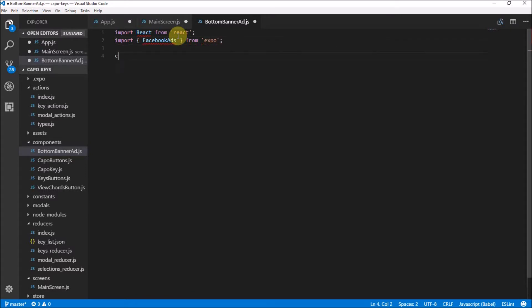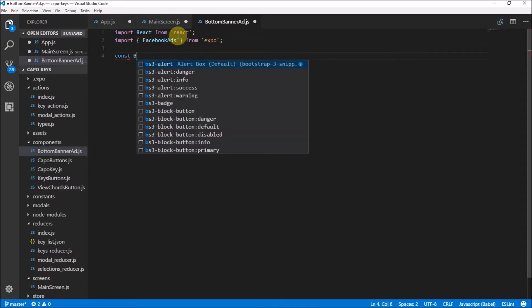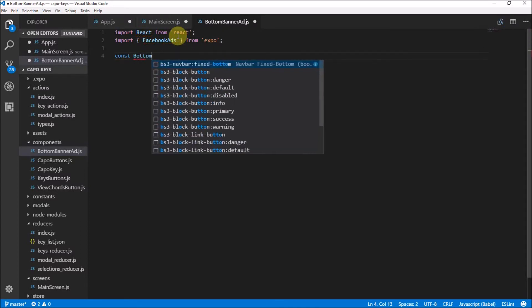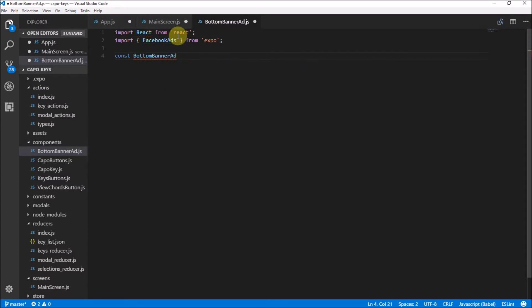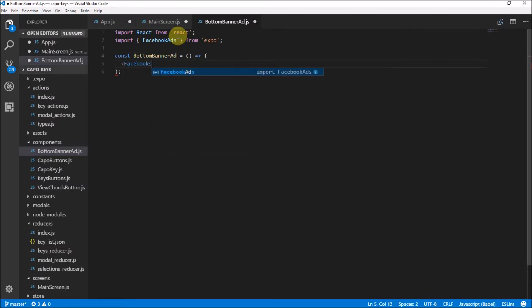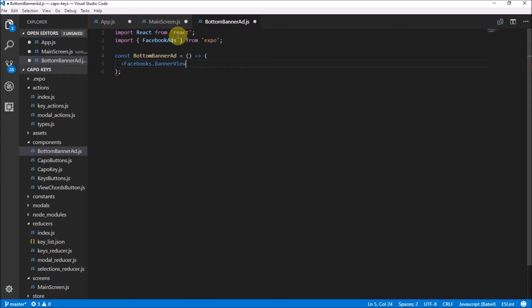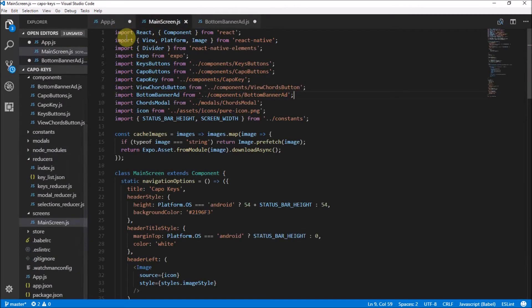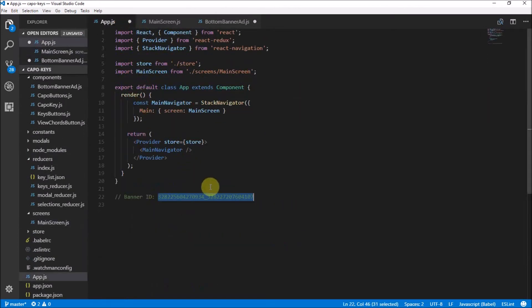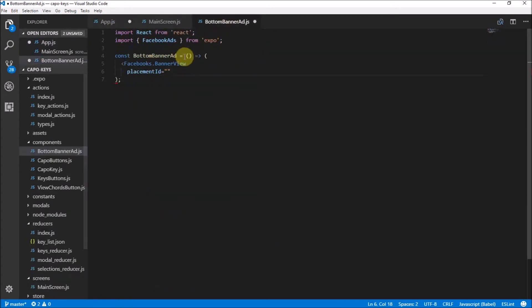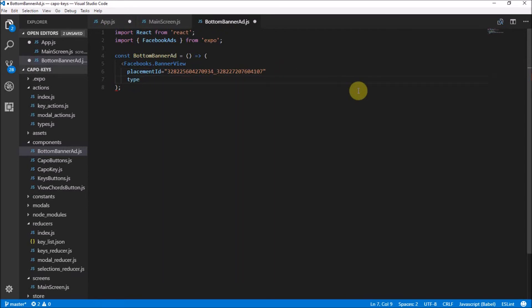Now we're creating our component. So we're saying const BottomBannerAd, and that is going to not take any props and it's just going to directly return FacebookAds.BannerView. And then let's give it the property of placementId, and that is the ID that we have in our app.js. So I'm going to save this. This is the ID over here that we need to implement. And you should have your own ID. If you use my ID, I just get money from your ads, so I don't really mind if you use my ID. But I'm pretty sure you want your own IDs there. So yeah, then we have the type. We're going to make it standard.